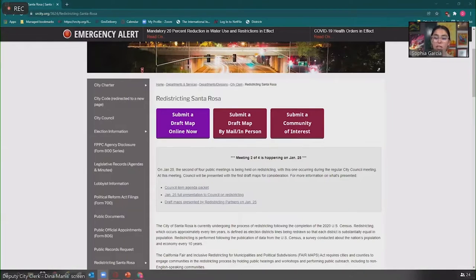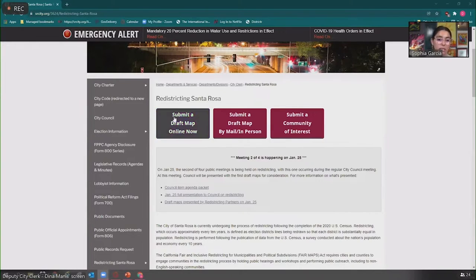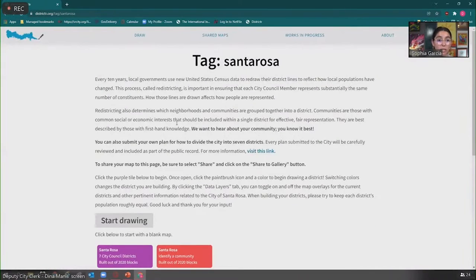This is your redistricting web page, and it's wonderful. Your staff has done a great job. You have that big button that says 'Submit a Draft Map Online Now.' If you click on that, it's going to take you directly to the Districtr tool. Districtr is an online mapping software out of Tufts University, and there are a lot of other jurisdictions utilizing their tool for their redistricting.